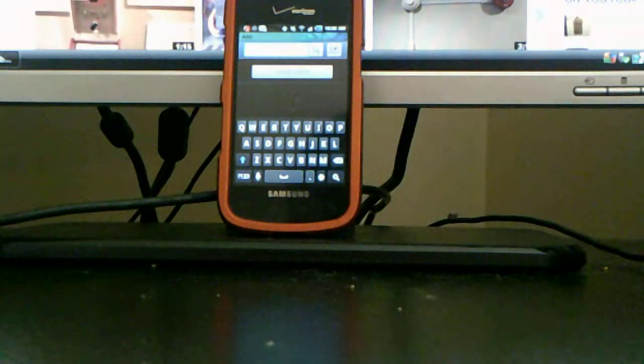I'll bring the camera up close so you can see it. Yeah, you get the standard Samsung keyboard.